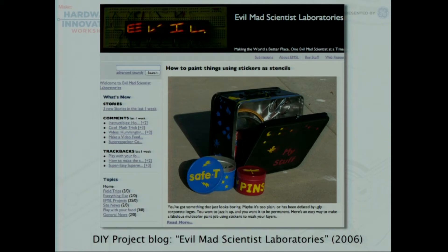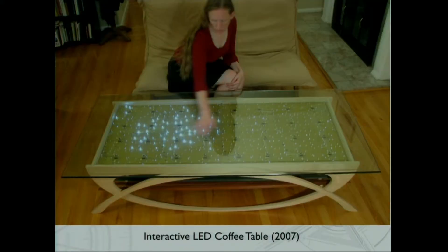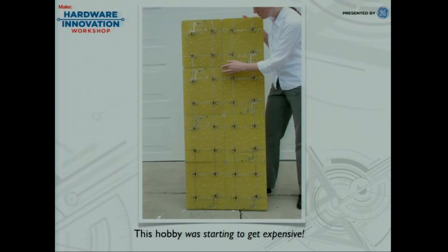We started realizing there's really a community out there, so we started a blog. We called it Evil Mad Scientist Laboratories because it sounds way better than 'Wendell and Lenore's Kitchen.' We started documenting our interesting hobby projects and organizing them. We also kept working on these coffee tables — this is the 2007 version, reworked to ripple the lights after you wave your hand over it. The big advance over the previous version is that there's no pegboard; instead we have this monster of a circuit board, which is great — you don't have to run 400 wires to individual LEDs — except it costs $500 to make.